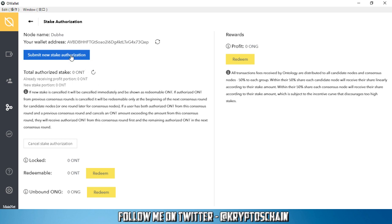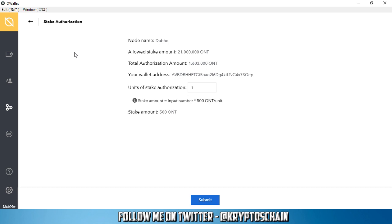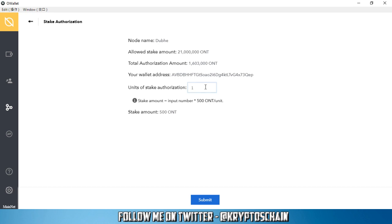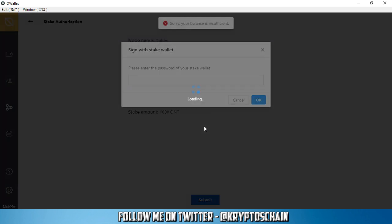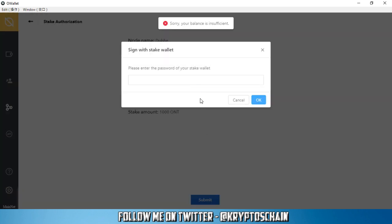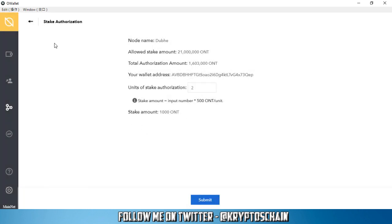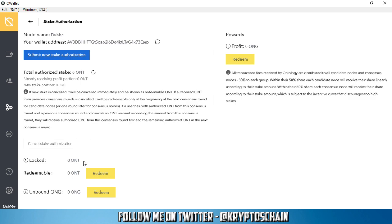Once you stake, this is how you stake: you go to submit a new stake authorization and you've got the units of stake authorization. You've got an allowed stake amount which is 21 million. This is the node name, this is your wallet address. And each unit represents 500 Ontology coins. For example, if I was to change it to two, you can see that the stake amount would be 1000. So I can click submit. However, I don't have any Ontology coins. Let's enter the password. This is just to show you how it would work. Normally that should generate the transaction on the blockchain. However, I get the message that I've got an insufficient balance. I can close out of this and go back. And yes, it will tell me how many ONT coins I've got locked as well.